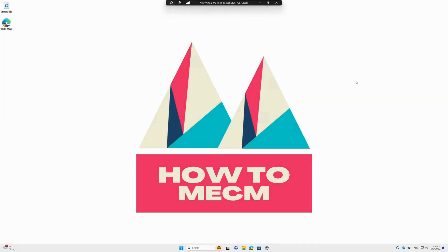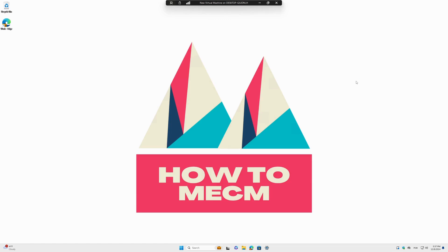Hello everyone, welcome to the channel, welcome to HowToMECM. Let's start this channel today with our first video. We will be configuring the start and home page for Microsoft Edge via Intune. We will create a policy for Windows.